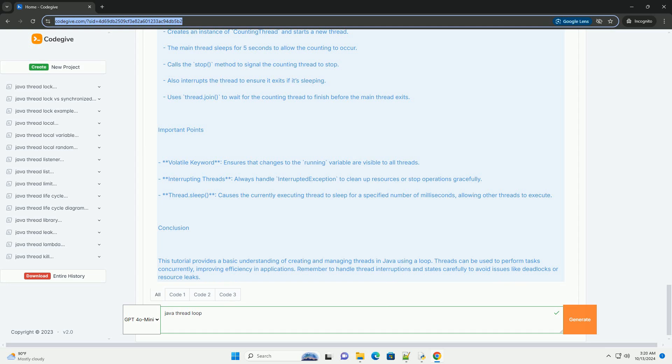Thread Interruption: you can safely stop a thread loop using the interrupt method.